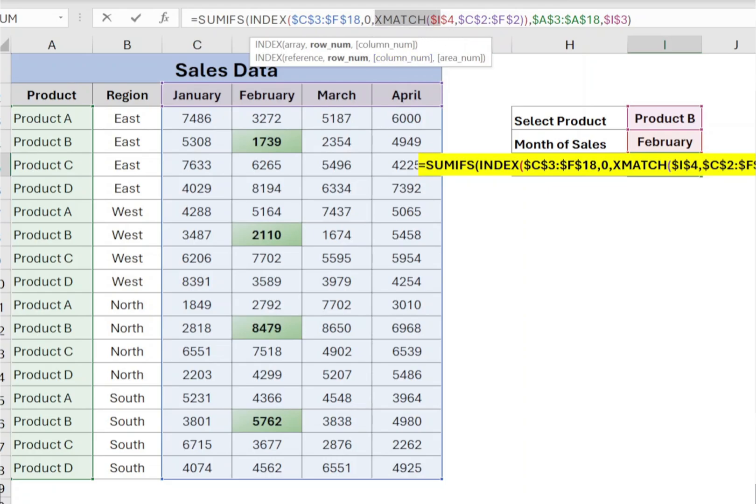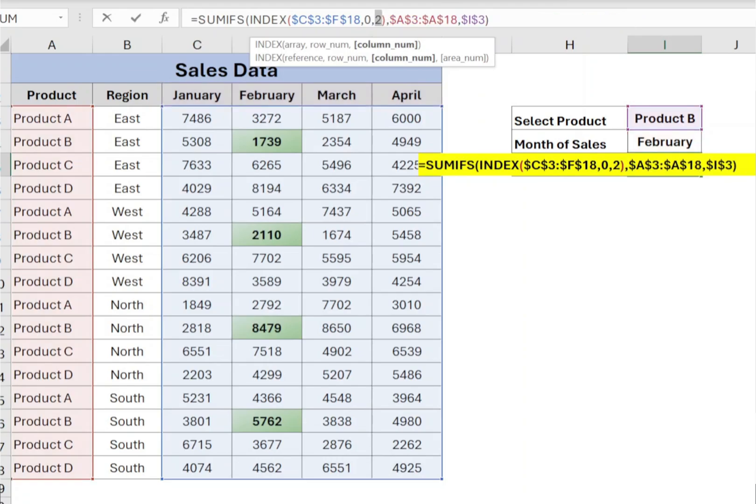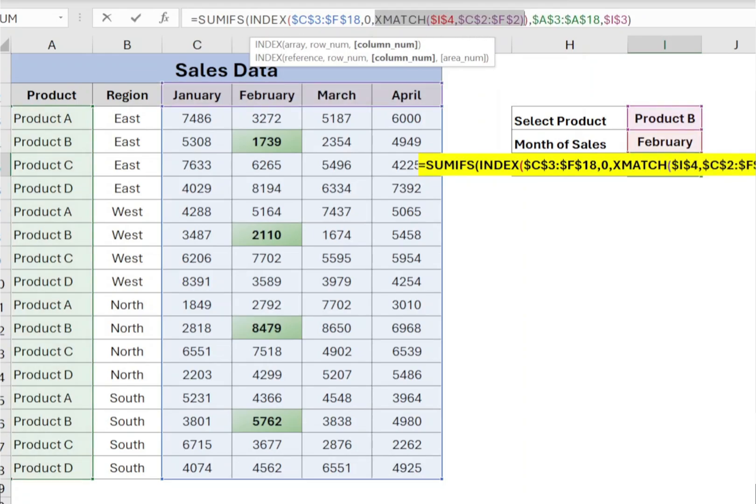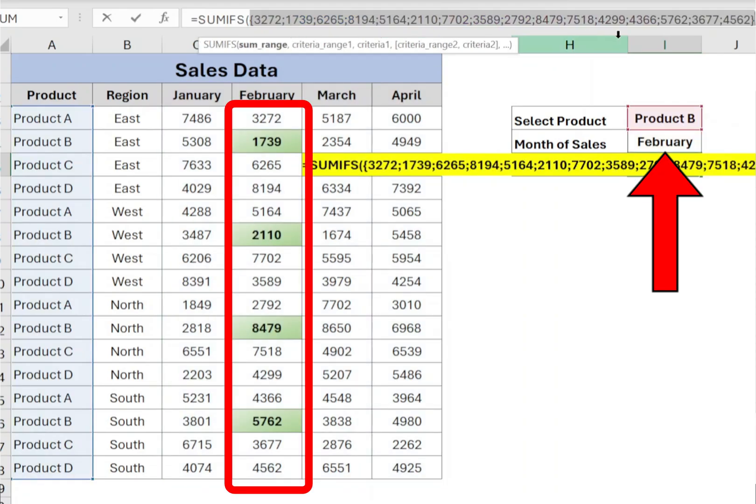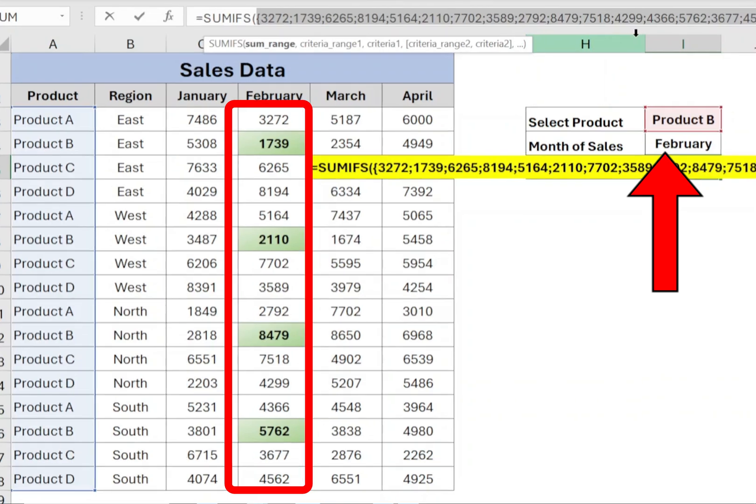So in the function, if you select match function and press F9, it will show the column number 2. If you select INDEX function and press F9, it will show all the sales value for selected month.